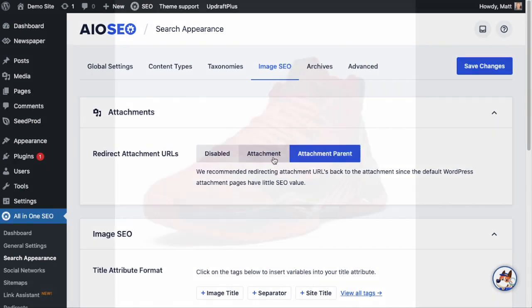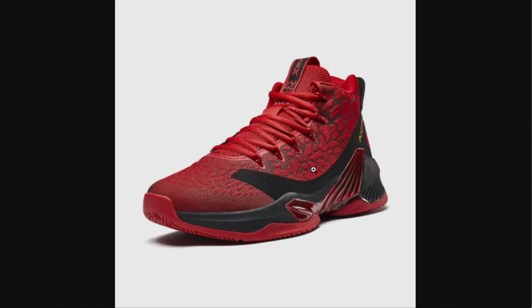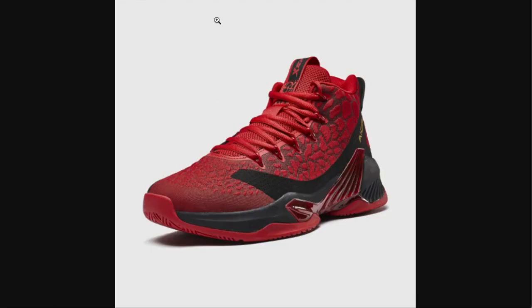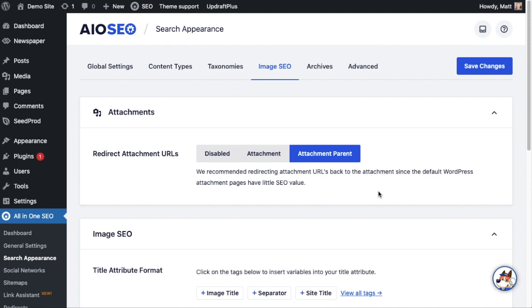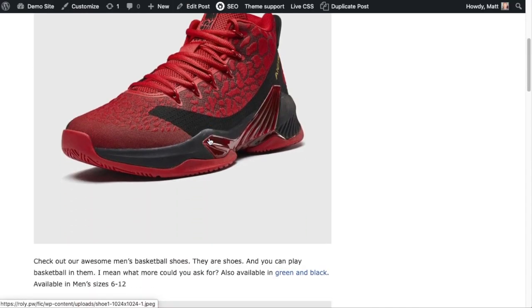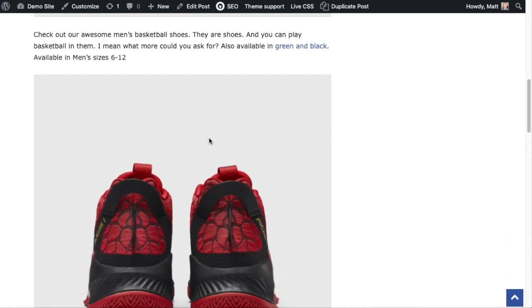You can also choose to have it redirect to the attachment parent. So if someone was searching for red and black sneakers, ideally they come to your store, but you have this image tagged as red and black sneakers and maybe this image will rank pretty high in the search results. If you have this disabled, it goes to that attachment page which has very little value. If set to attachment, the image will come up when people click on it. Or you can set it to attachment parent, which brings up the page that holds this image — in this case, that page would be the attachment parent.